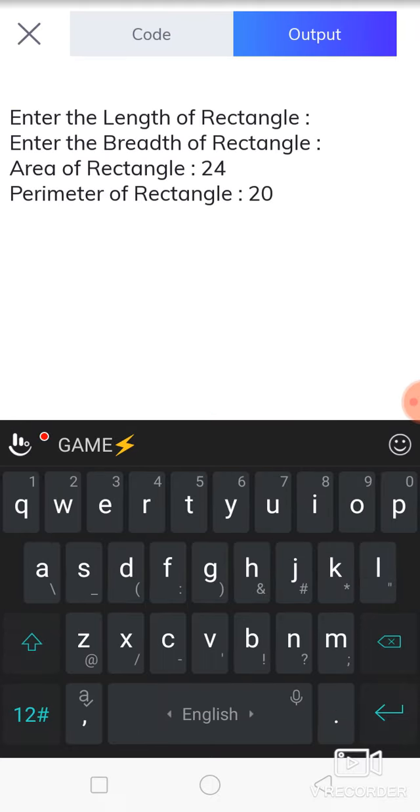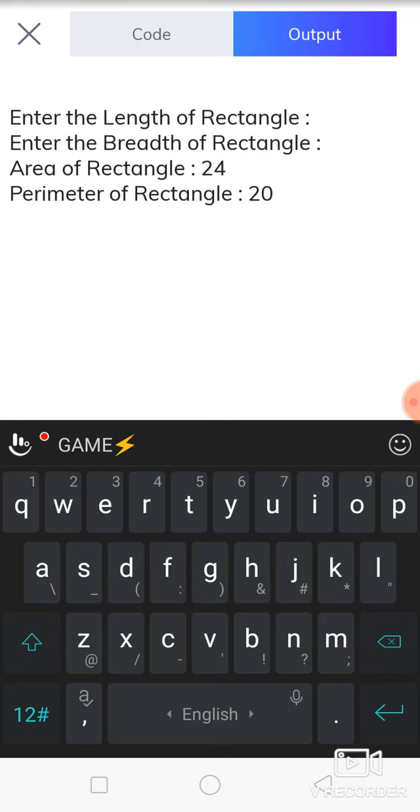According to area of rectangle formula, 6 times 4 is 24, so the area will be correct. Then perimeter formula: 2 into L plus B, length plus breadth. So 6 plus 4, that means 10, 10 into 2, that is 20. So your answer will be correct.